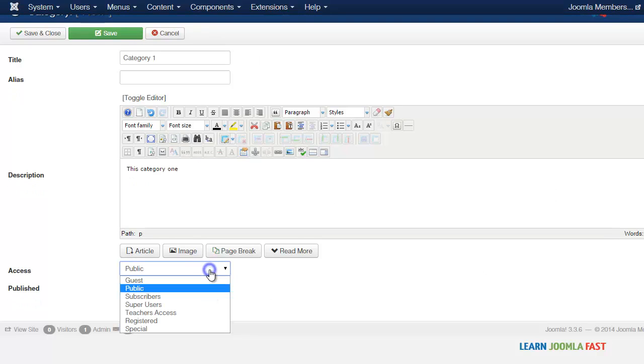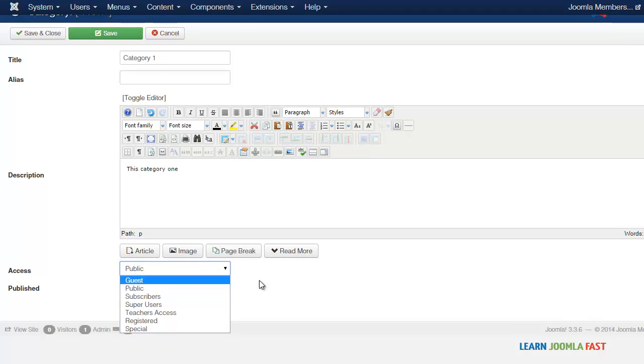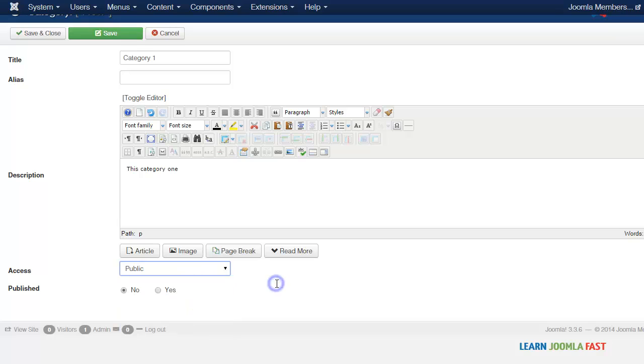And then here you can also set the access level, which we're going to take a look at a little bit later. But you can set the access level here: who do you want to be able to access this particular category?